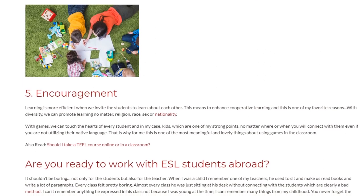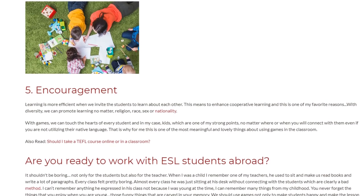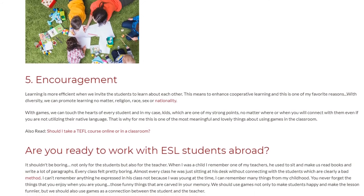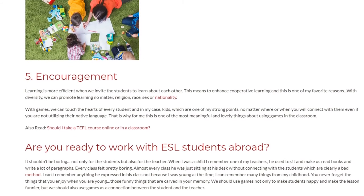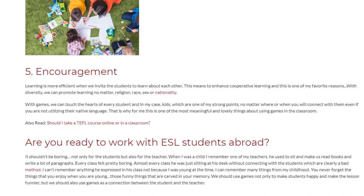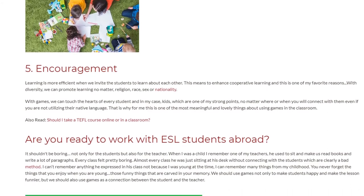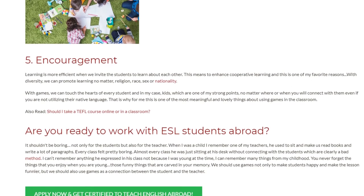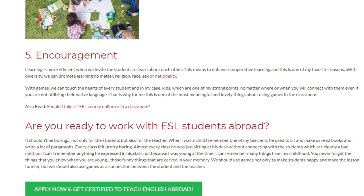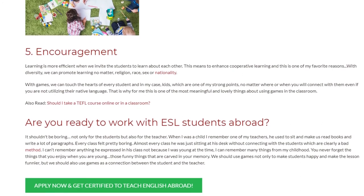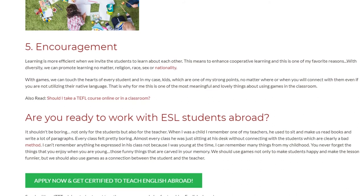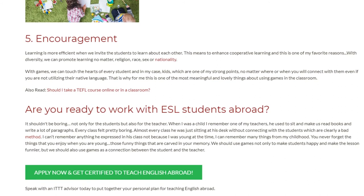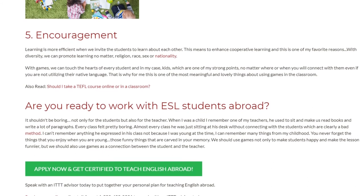It shouldn't be boring — not only for the students but also for the teacher. When I was a child, I remember one of my teachers who used to make us read books and write a lot of paragraphs. Every class felt pretty boring. Almost every class he was just sitting at his desk without connecting with the students, which is clearly a bad method. I can't remember anything he expressed in his class — not because I was young, because I can remember many things from my childhood.